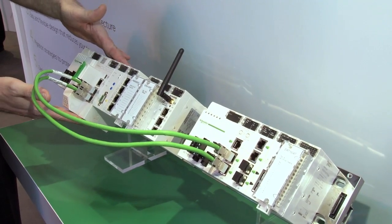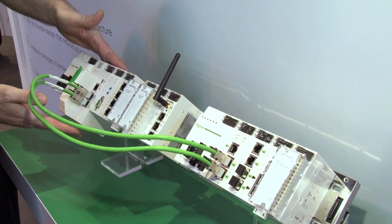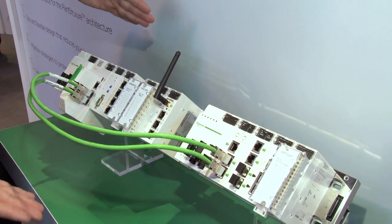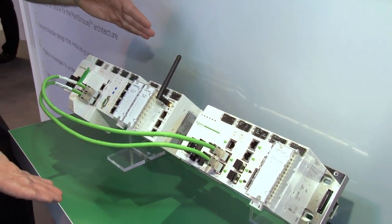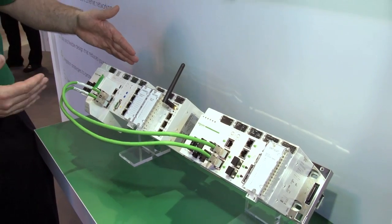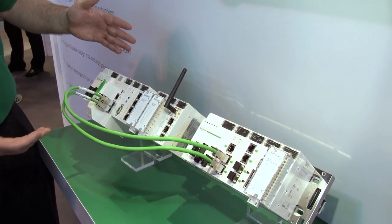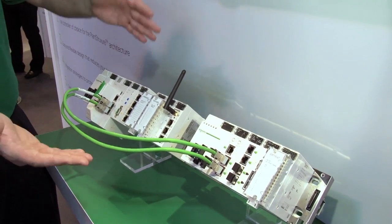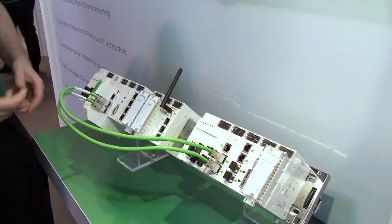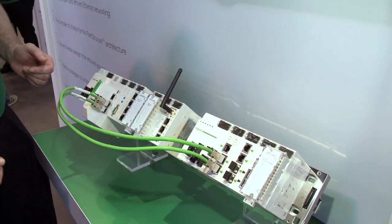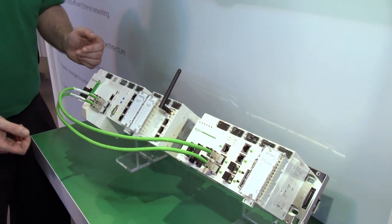So straight away, the M580, although it's fresh and been launched in the marketplace today, it's already got a very mature catalogue of I/O modules and other devices connected, which means it's ready to roll straight away.